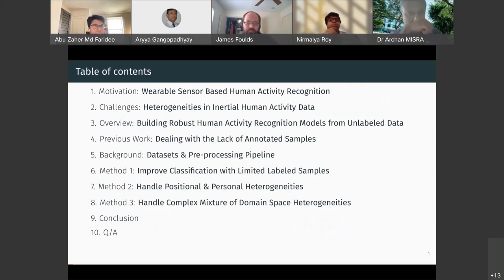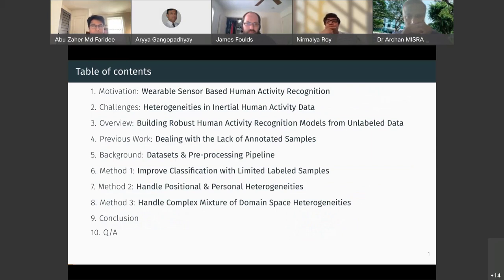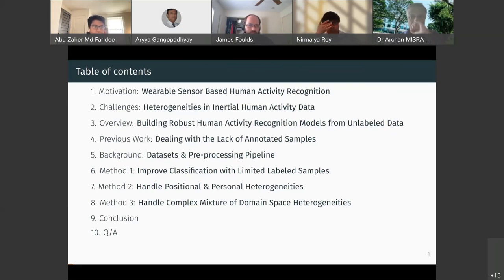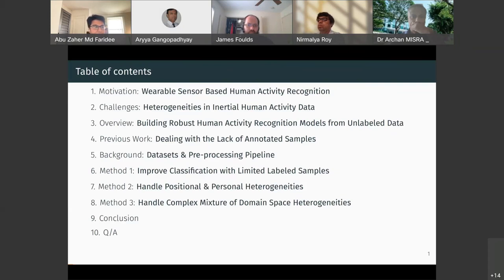This is the overall organization of our presentation today. We start with the motivation for wearable sensor-based human activity recognition and discuss some of the challenges, mainly the heterogeneities in the inertial human activity recognition data. We give a brief overview of our thesis and summarize our contributions, review the literature, introduce three methods of increasing complexity to handle these heterogeneities, and draw our conclusion.